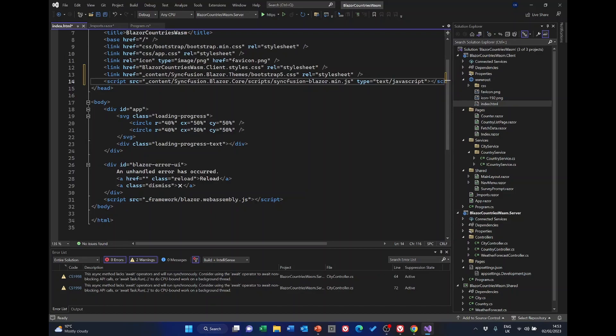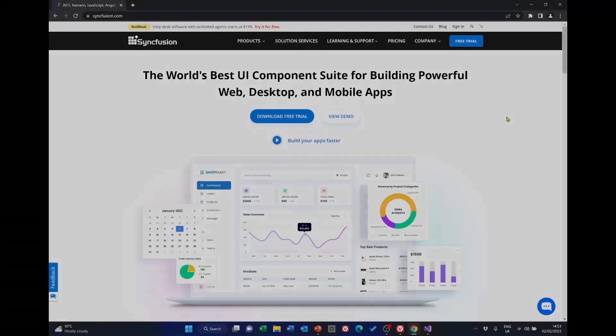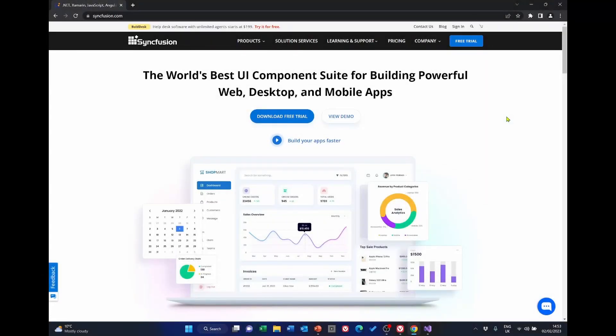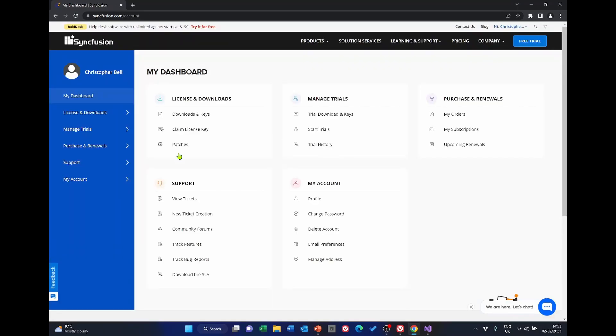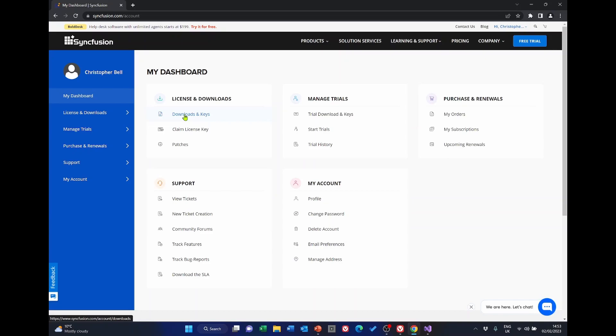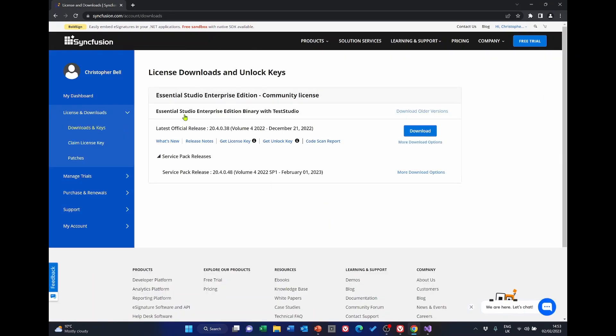Go to the Syncfusion web page and if you haven't already got one, apply for a license and then sign in. This is the page that will greet you once you've signed in. What we want is the downloads and keys, and we want get license key.